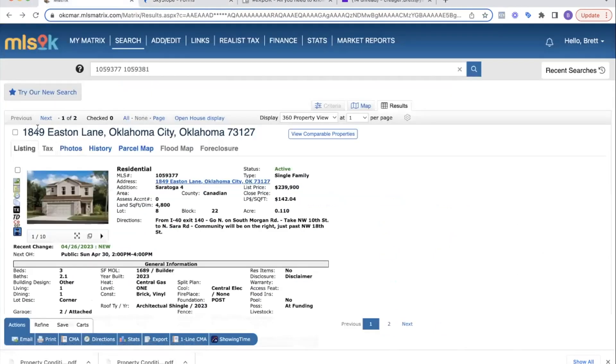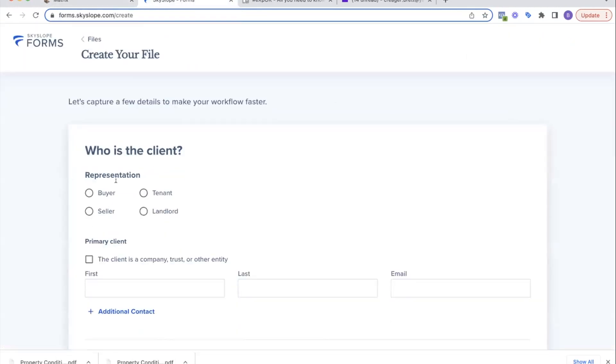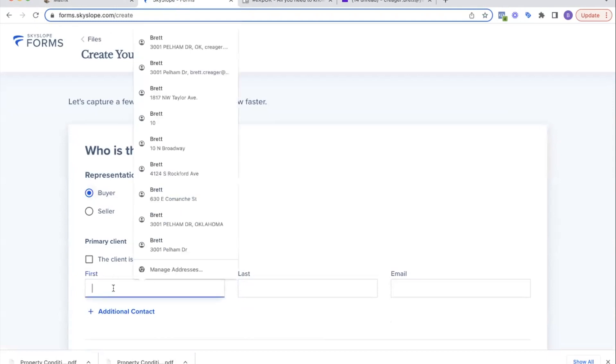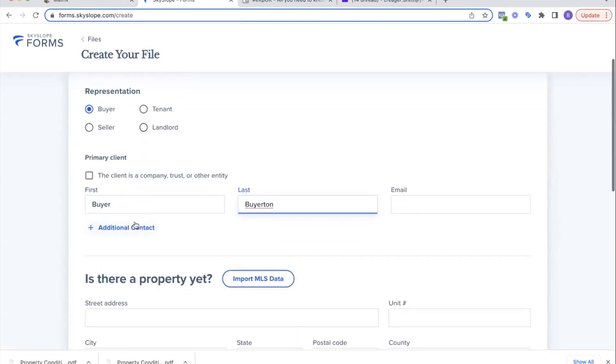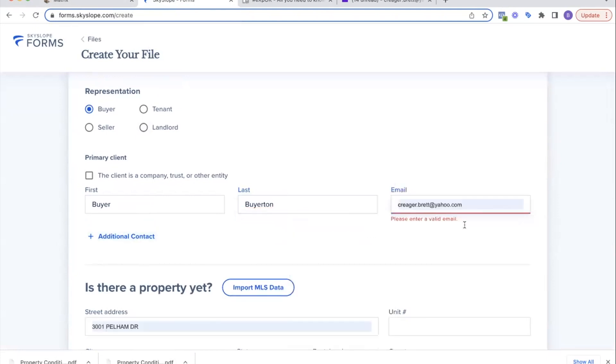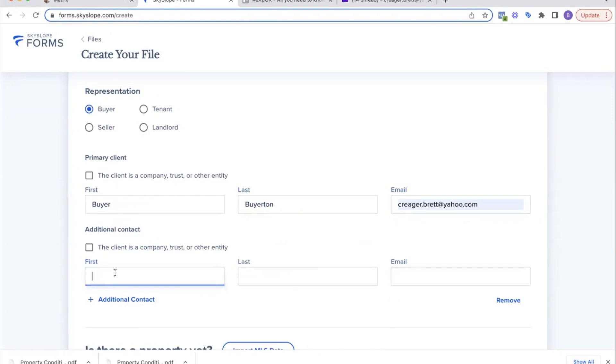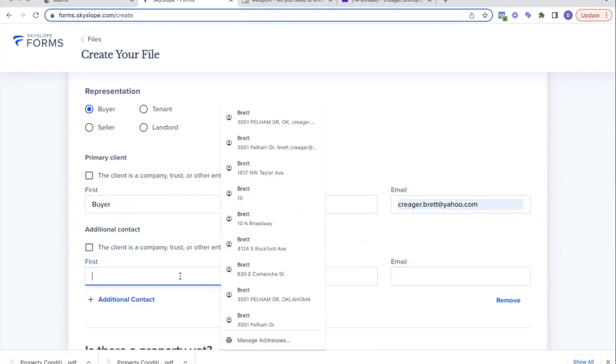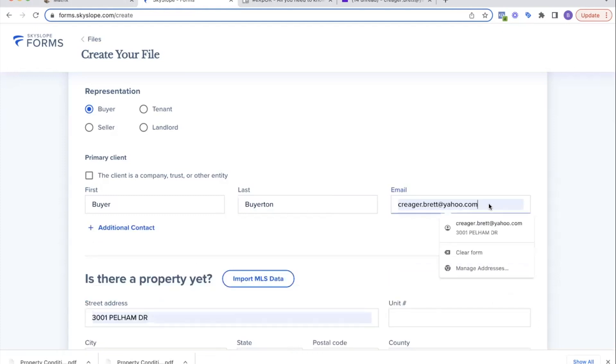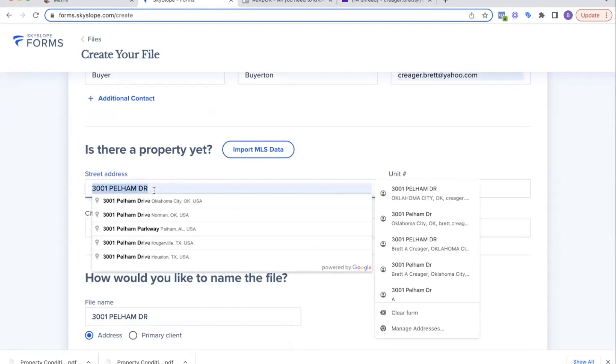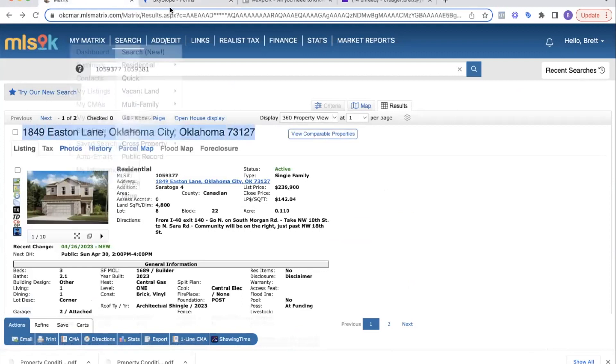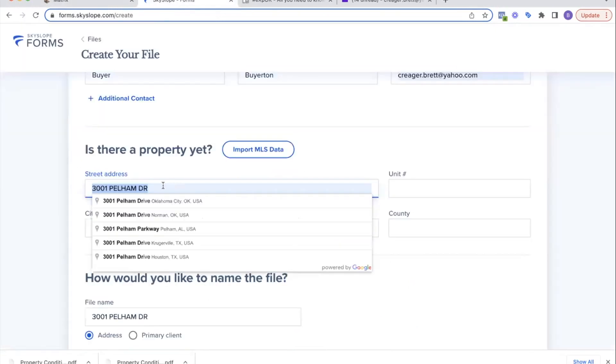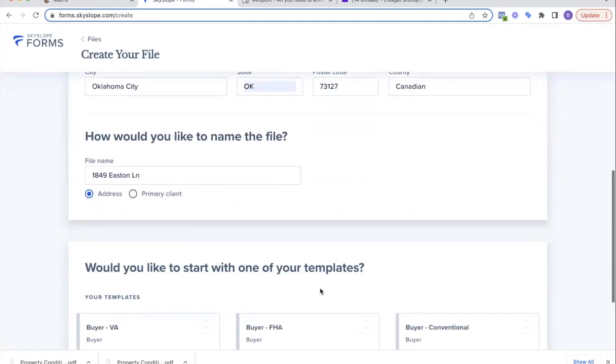Whenever you come into forms, if I have a buyer—say we just looked at a house yesterday and they said they want to write an offer today—we looked at this one right here, 1849 Easton Lane, they say they want to make an offer. So I'm going to go in here, create a new file. We're going to say it is a buyer, their name is Buyer Buyerton, and their email is carebet@yahoo.